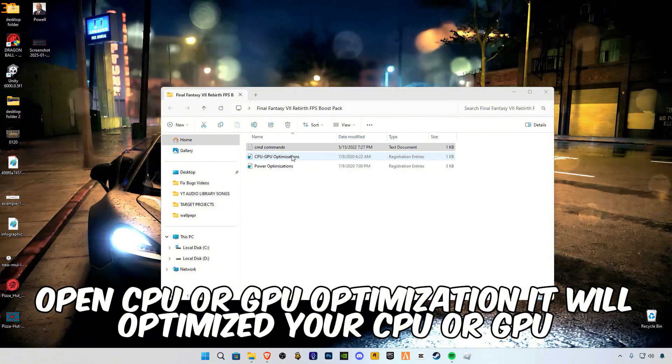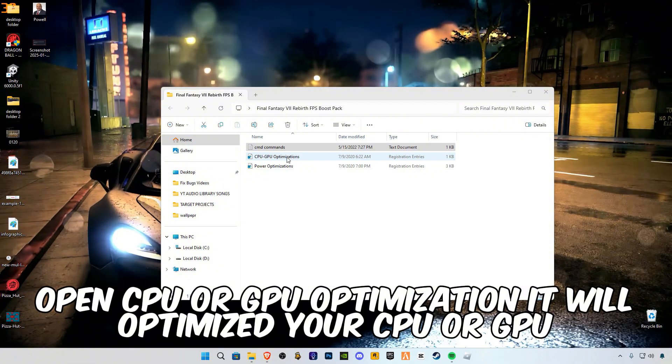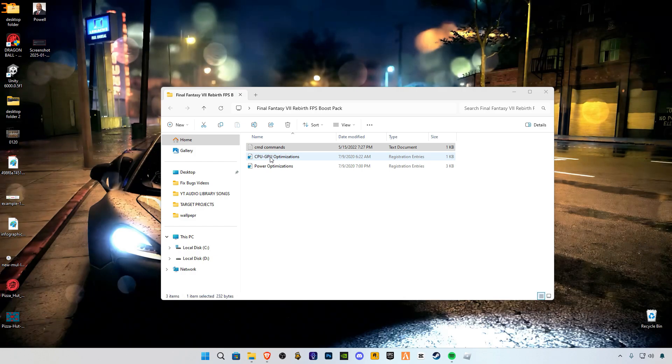Open CPU or GPU optimization. It will optimize your CPU or GPU.